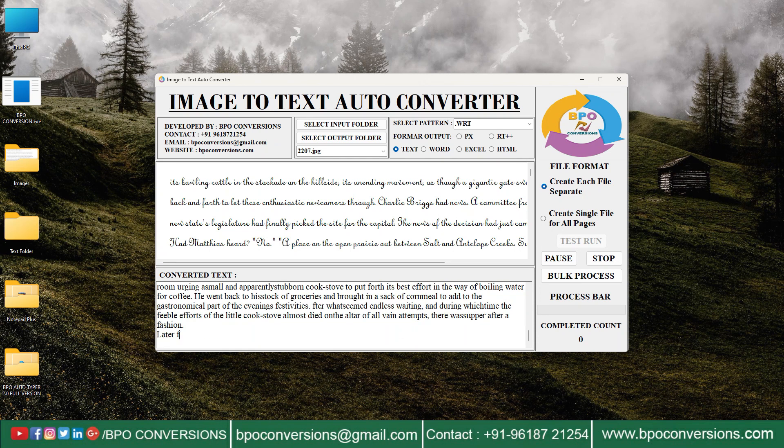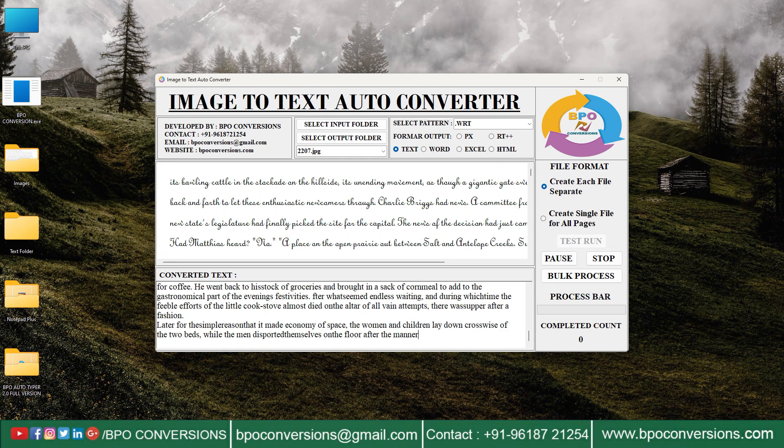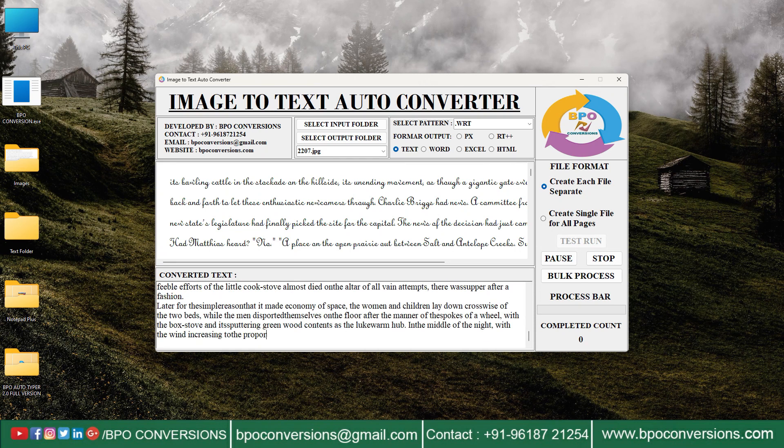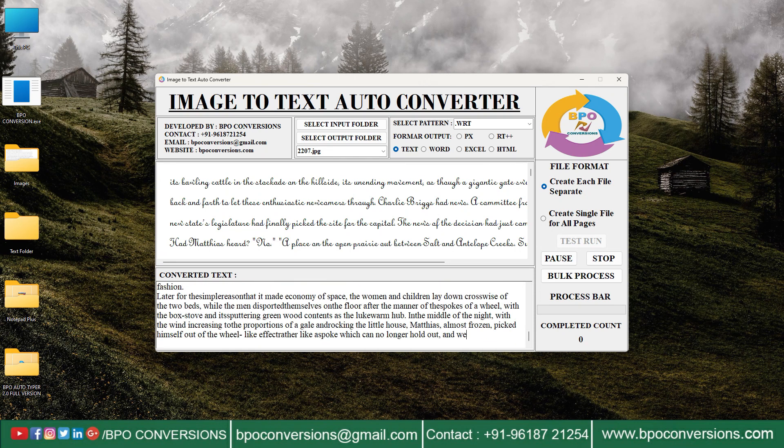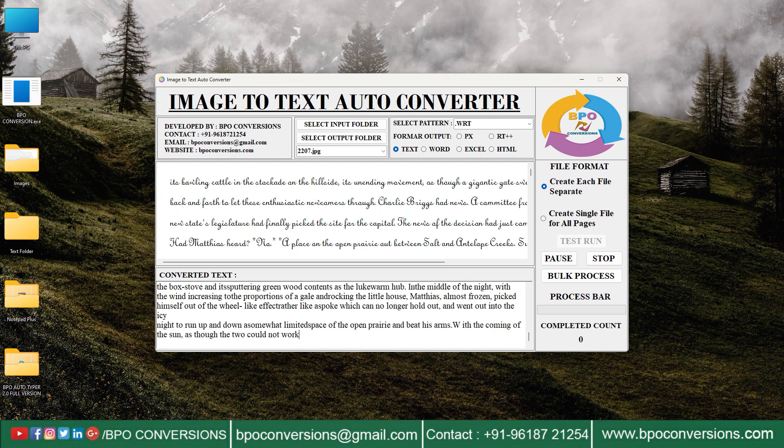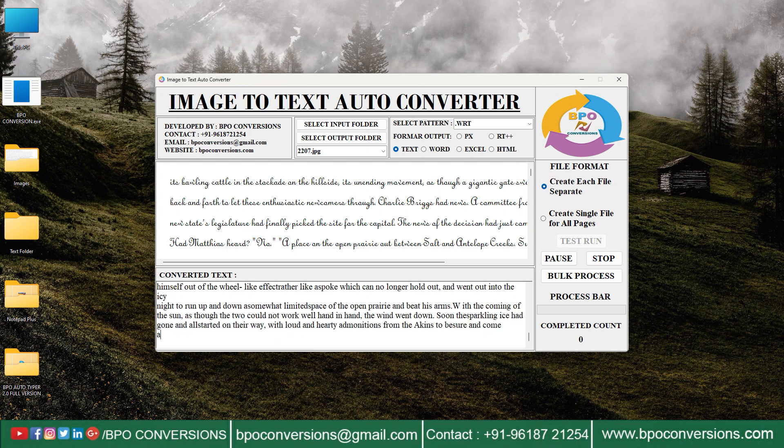Your data entry company will provide you images which we will convert into text format. These text files will be uploaded in the Autotyper software.